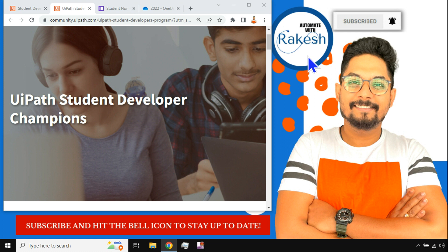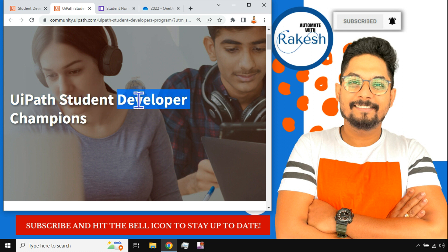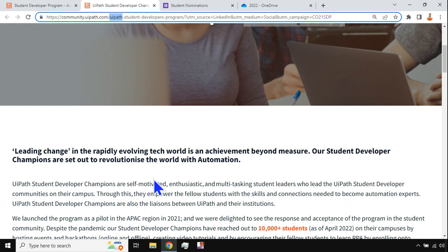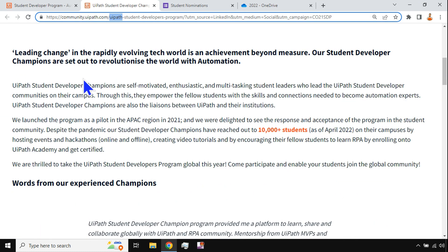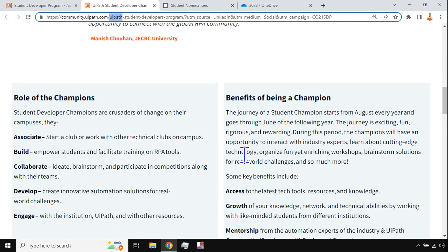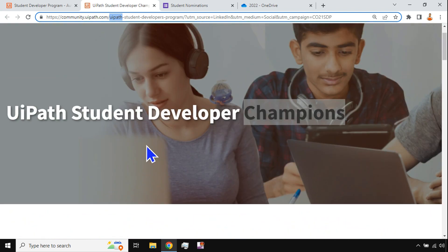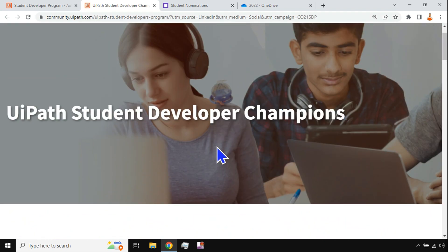Hey guys, myself Rakesh and I am one of the UiPath Community MVPs for this year 2022. I bring you one of the interesting programs for students known as UiPath Student Developer Champions. I am going to share the link of this particular page where you can get details of what this program is, what are the benefits, and what would be your responsibility as a champion.